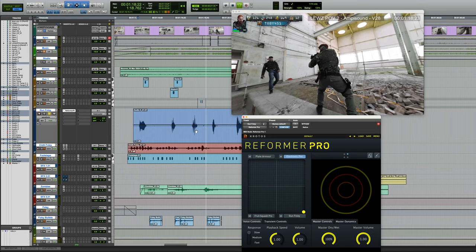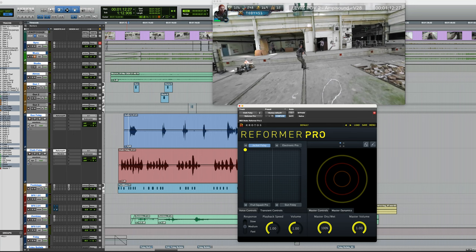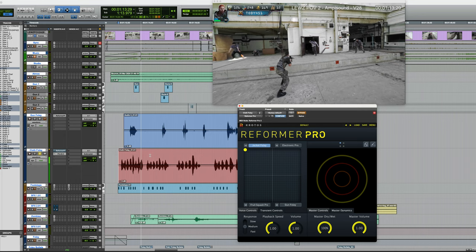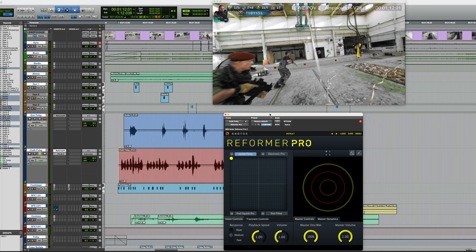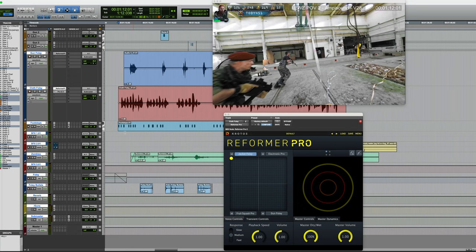Also, I have another instance of Reformer Pro on another track, and this is the cloth foley. So all the movement sounds and the fabric of their clothing. With this one, once again, I've chosen a single preset, but the jacket foley preset. In this case, I chose literally just to count like this. One, two, three, four, five, six, seven, eight. So it sounds ridiculous. But of course, with Reformer Pro, it sounds nothing like that whatsoever. It's going to be jacket foley sounds. So by counting, I was just using that as a means of activating the sound from Reformer Pro.